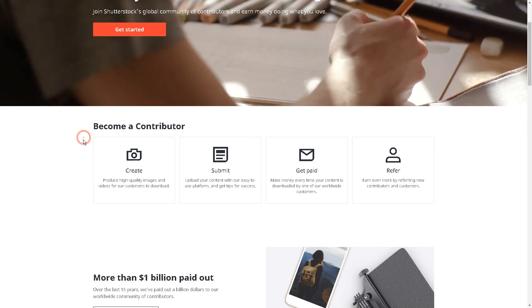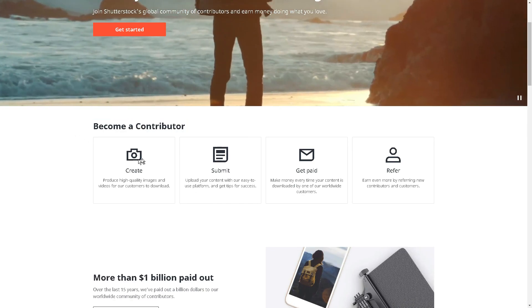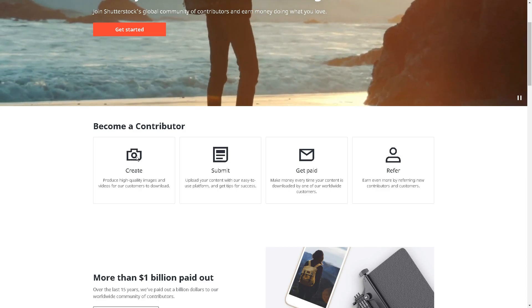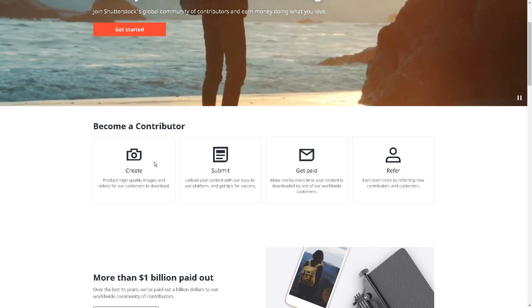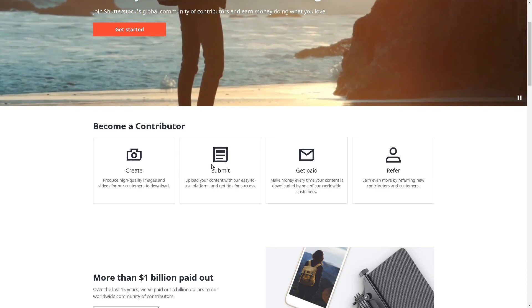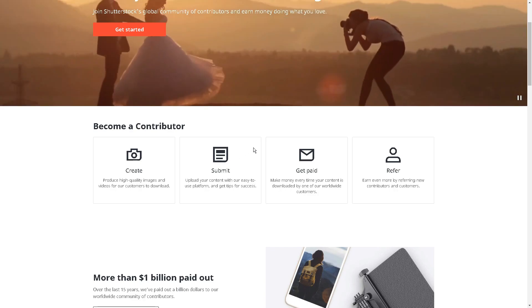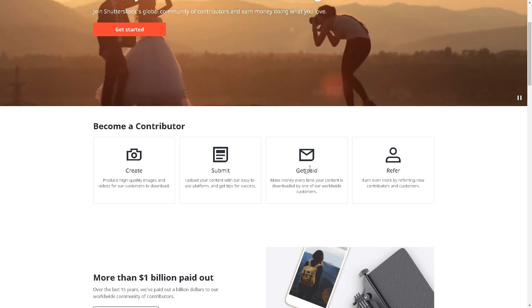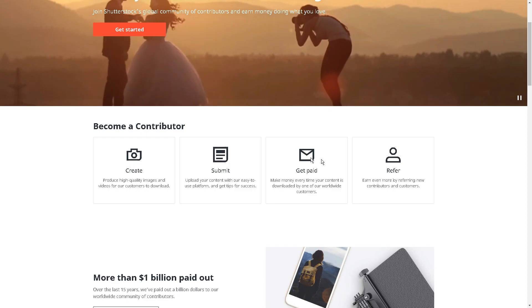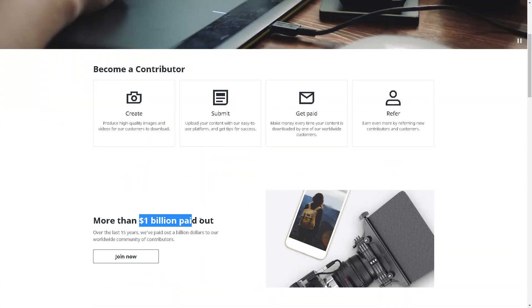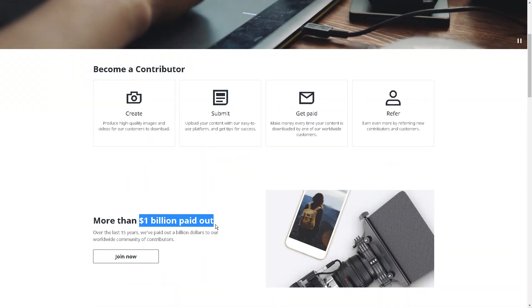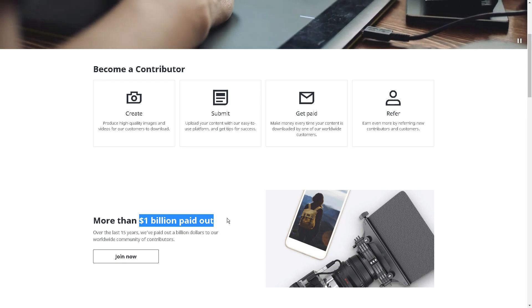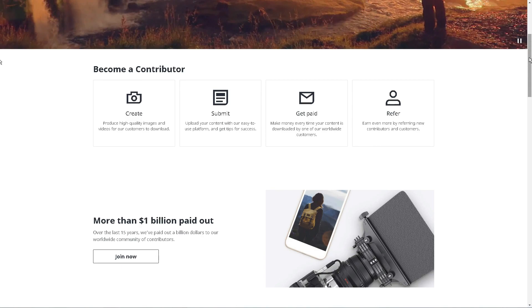You'll be able to produce high-quality images and videos so customers can download them and upload them with our easy-to-use platform and get tips on how to succeed and make money every time someone downloads your content. They've paid out more than $1 billion to their contributors, and as you can see, we want to be a part of that $1 billion as well.